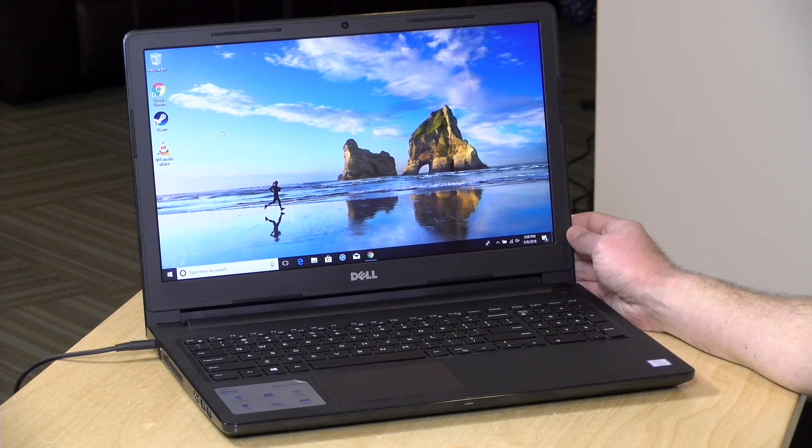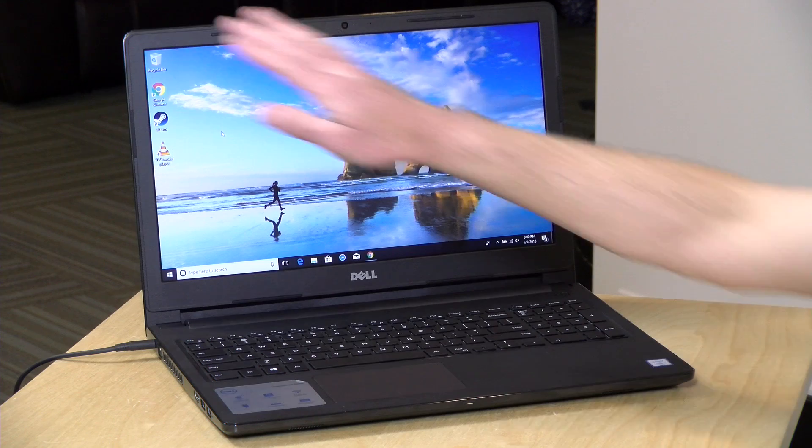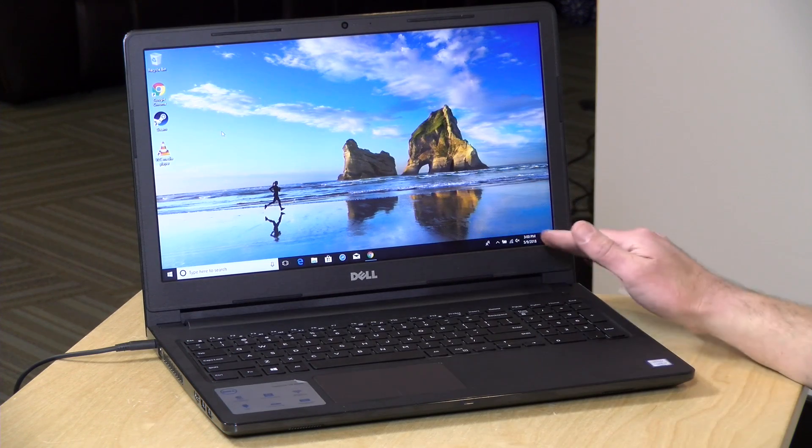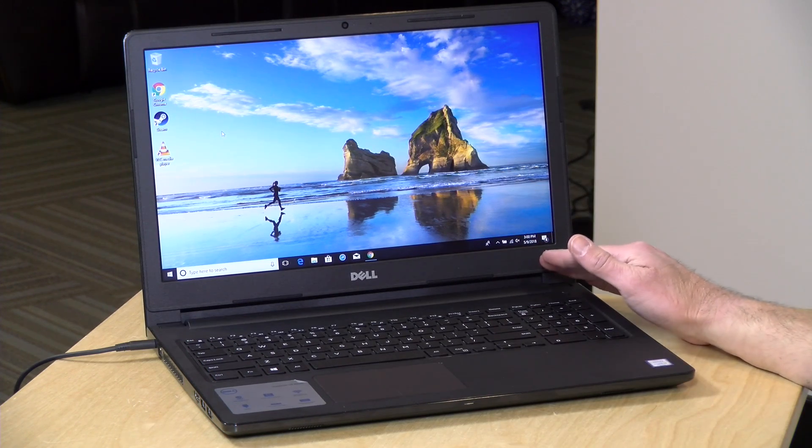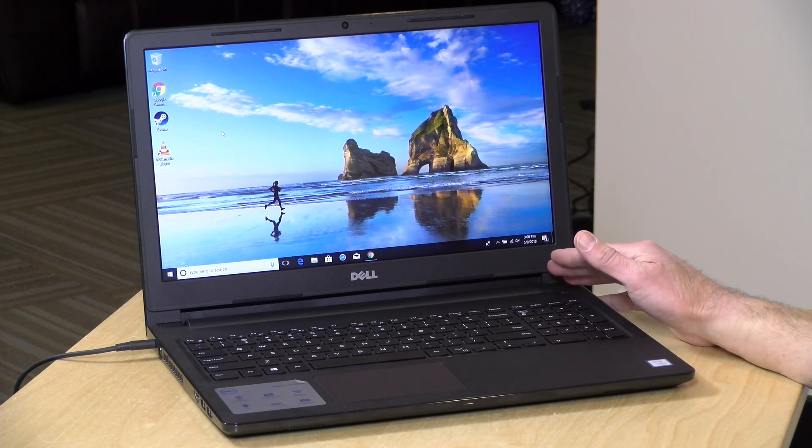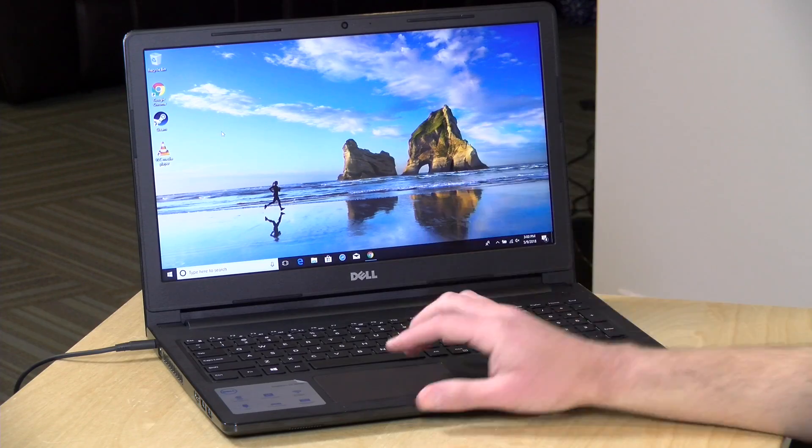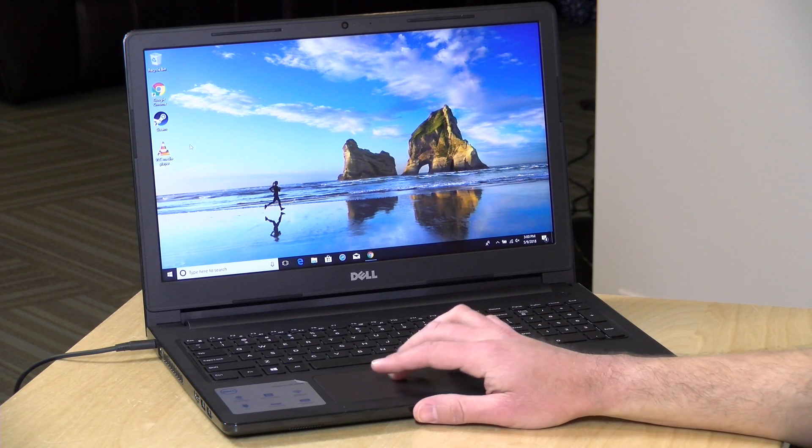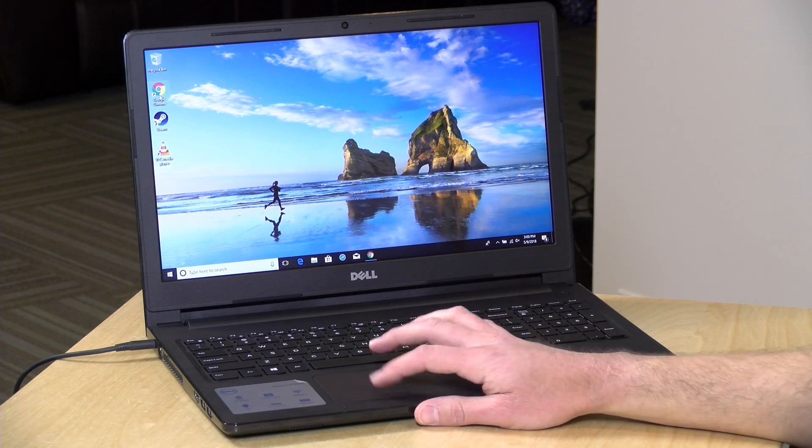So let's take a closer look now at the hardware. This has a 15.6 inch display but it is only running at 720p which means that things will be rather large on screen and the display isn't going to look all that great.